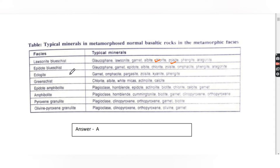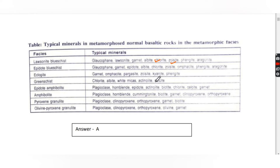Eclogite facies: typical minerals are garnet, omphacite, paragonite, phengite, zoisite, kyanite, and phengite. Greenschist facies: chlorite, albite, white micas, actinolite, and calcite. Epidote-amphibolite facies: plagioclase, hornblende, epidote, actinolite, biotite, chlorite, etc.